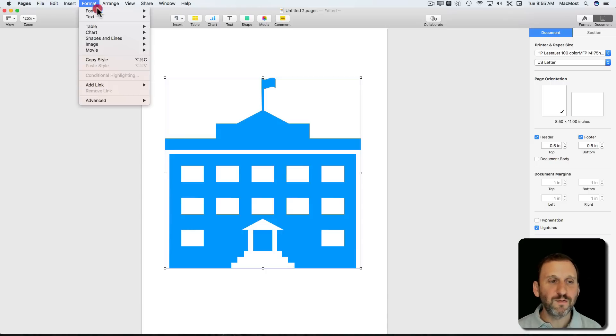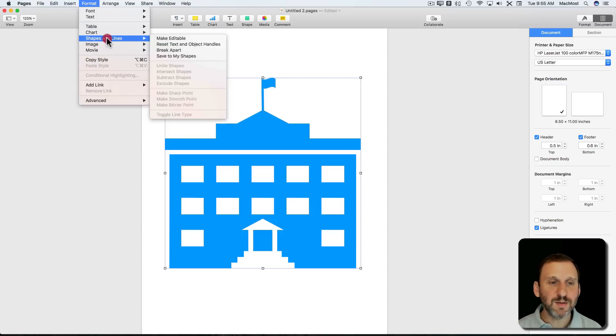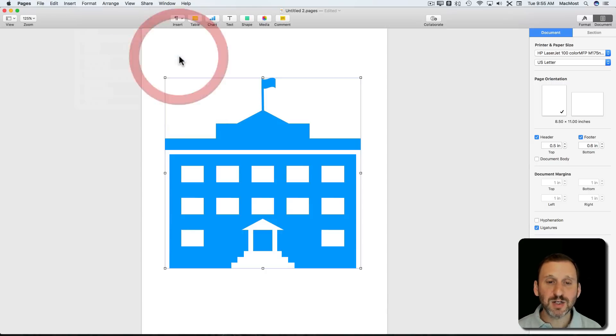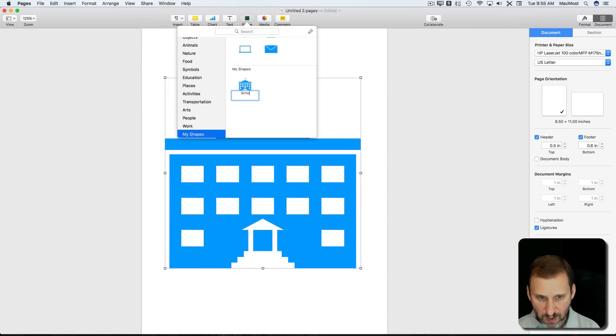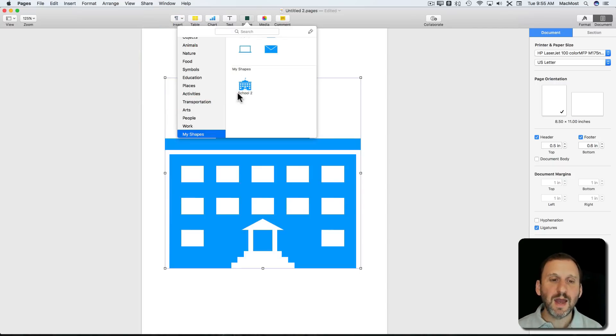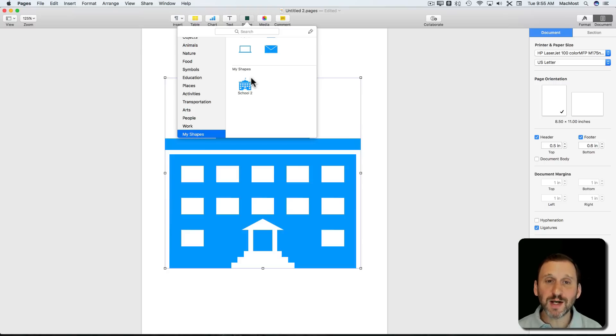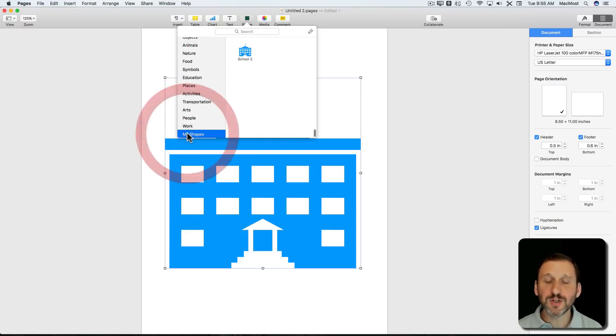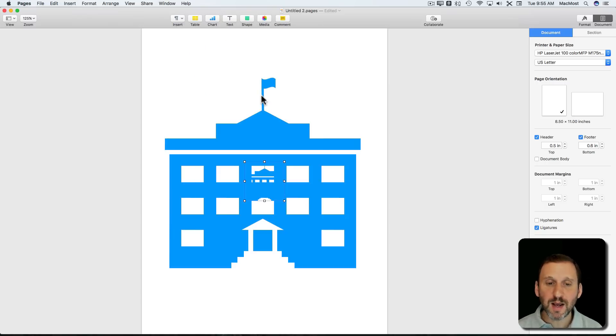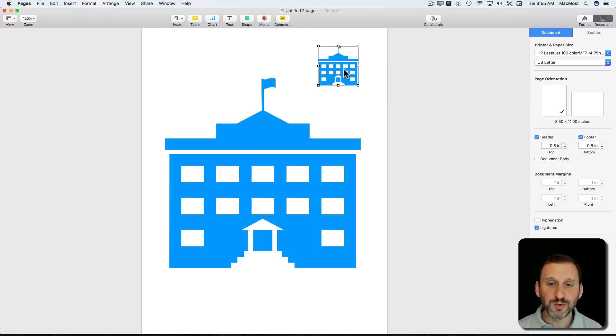So you go to Format, Shapes and Lines, and you can hit Save to My Shapes. You can name it. So we'll call it School 2, and it's under My Shapes, which won't appear until you actually have your first one. So it'll be at the end and there will be nothing there, but the first time you add one, now you have School 2 and I can add another School 2 to it.